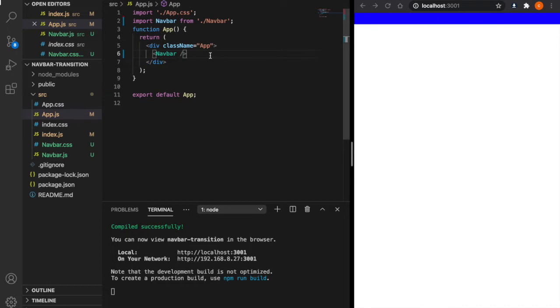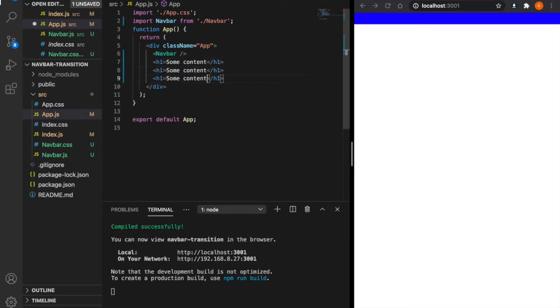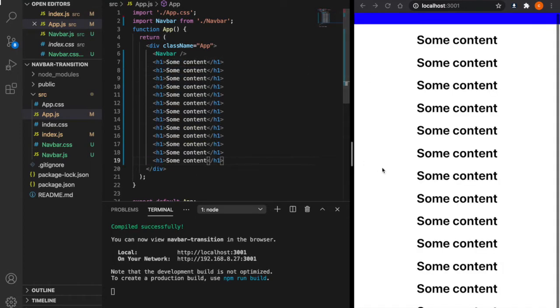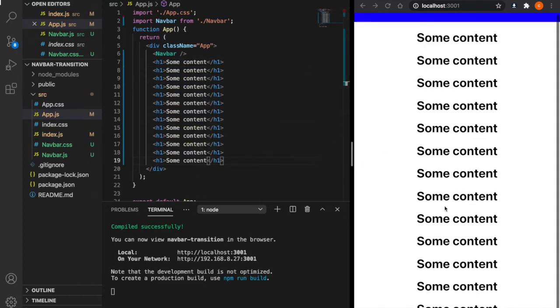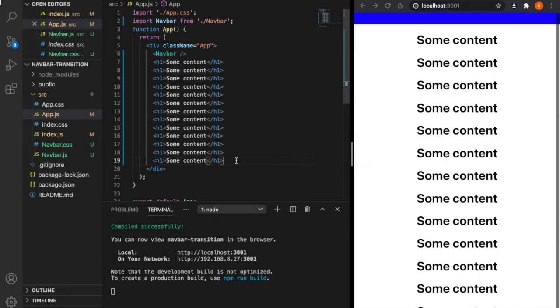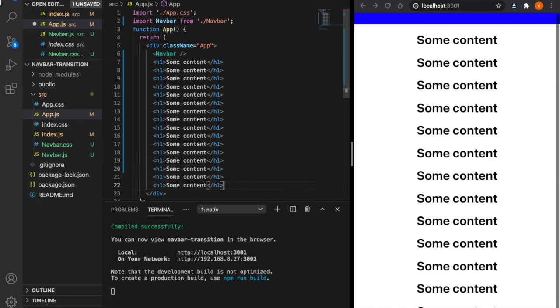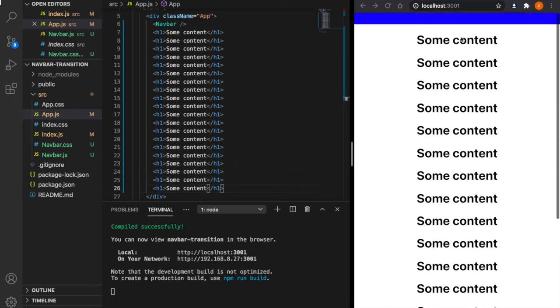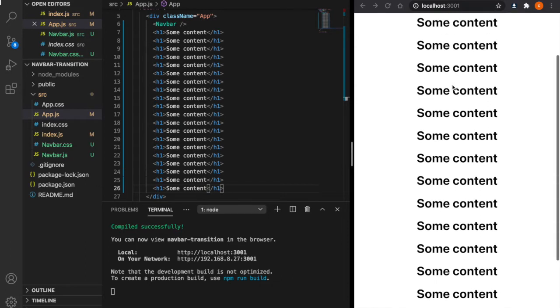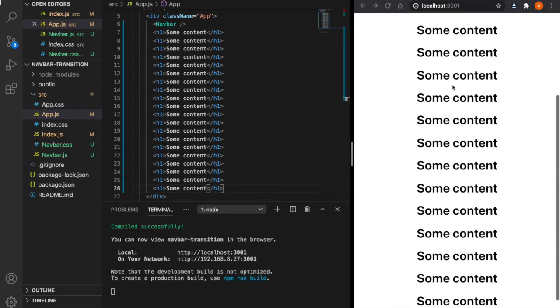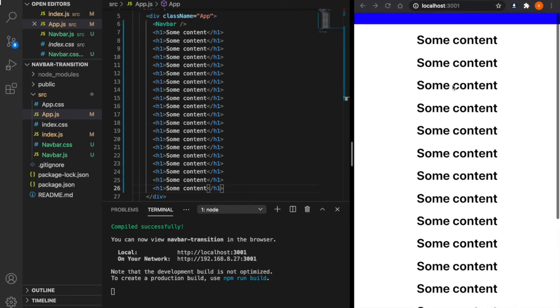After we create the navbar, we are going to add some dummy content. So we add a lot of content here, and we can have the scroll bar to test our navbar. This is normal and it is expected that the navbar will go off the screen after we scroll down to the bottom.